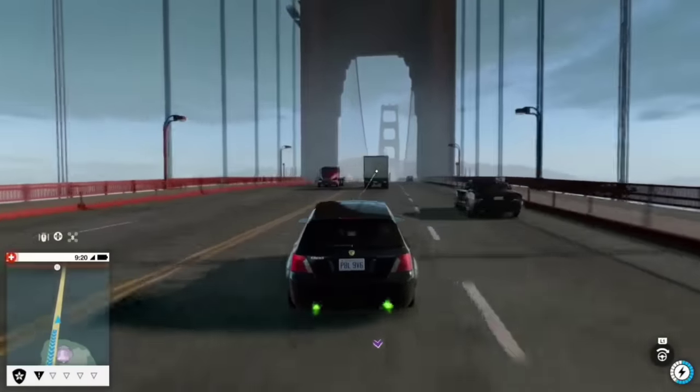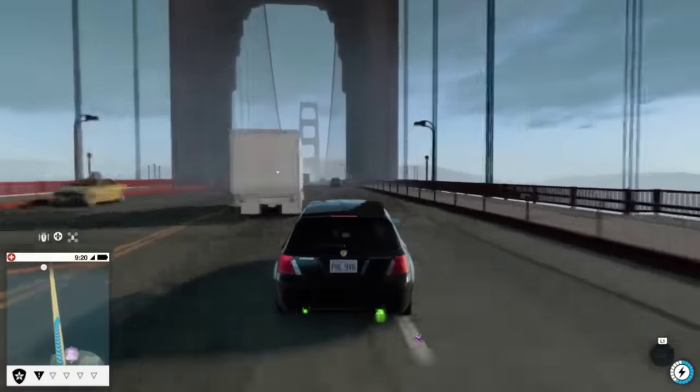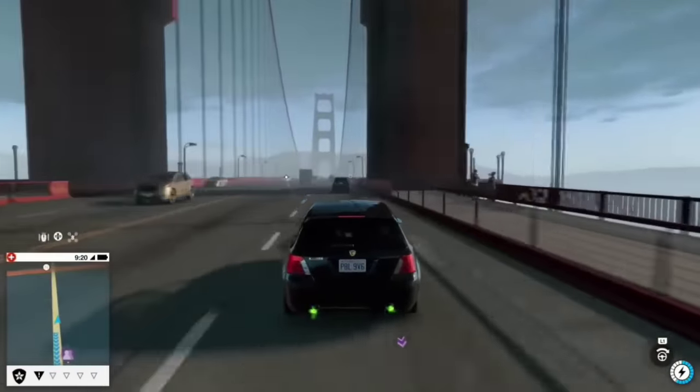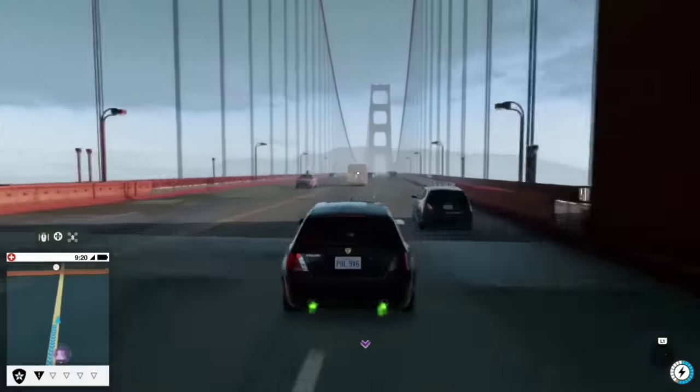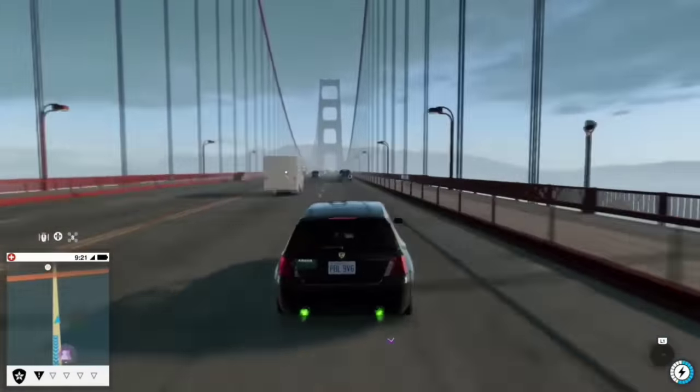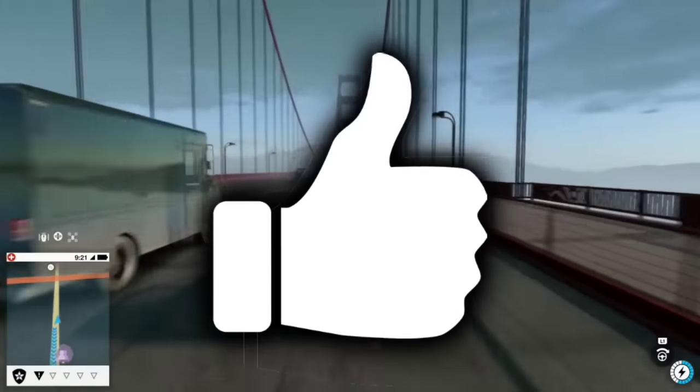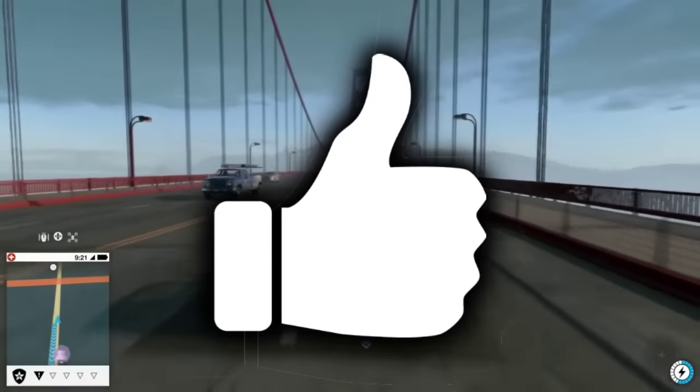Hopefully these tips will actually help you to grow your channel. If you guys found this video helpful, be sure to go ahead and drop a like, and I'll be sure to make more videos like these.